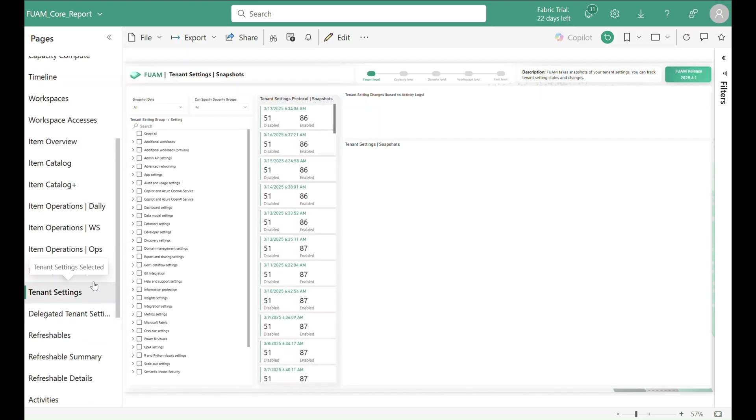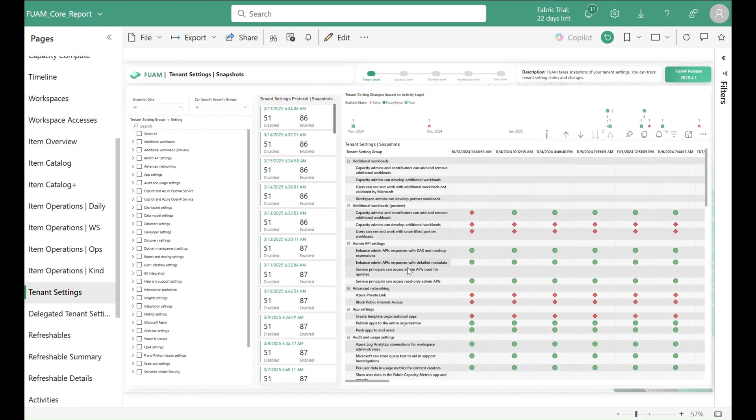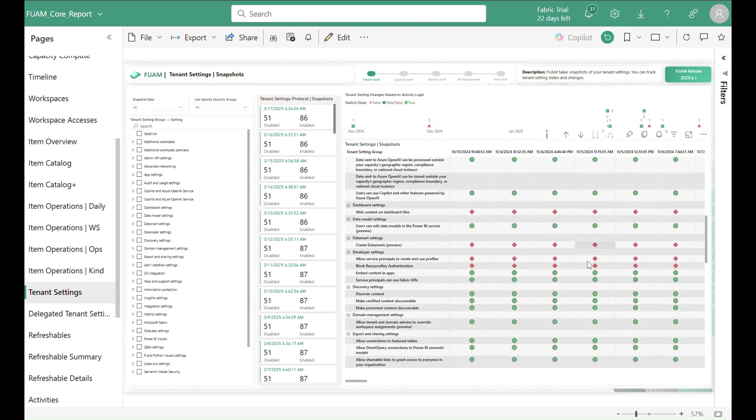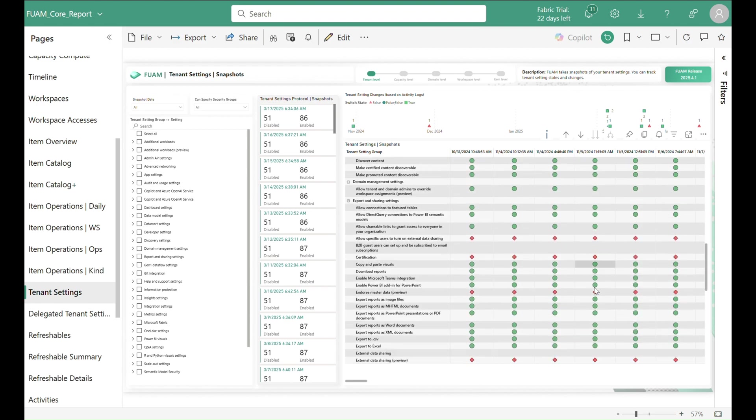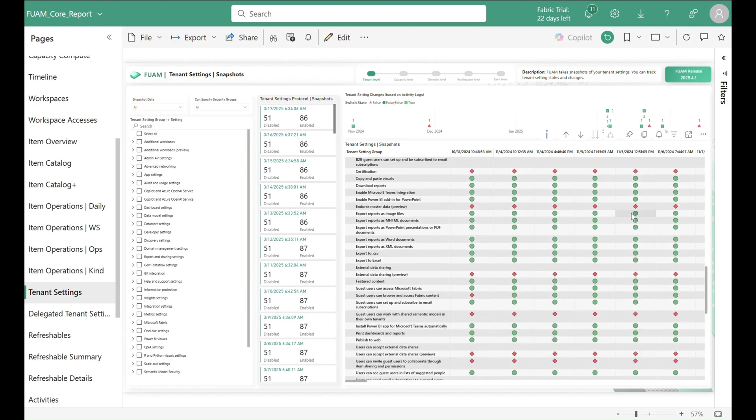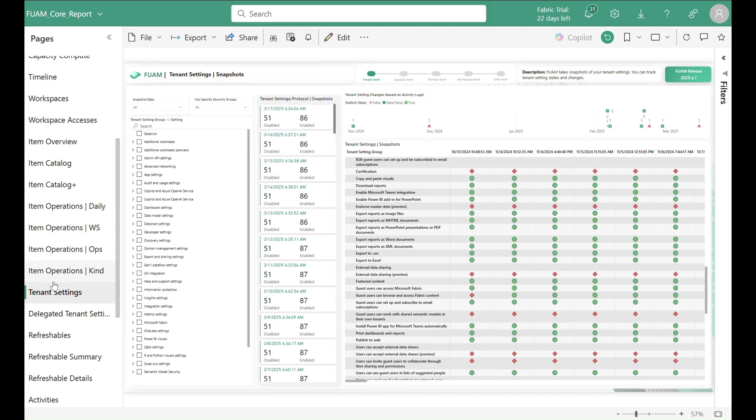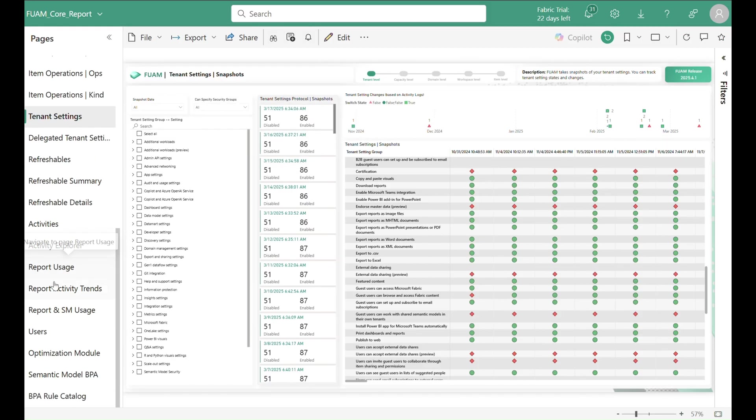We also store daily snapshots of the tenant's settings, giving us the possibility to track what settings have been active on a particular day, and you can even see exactly when a setting changed and who was responsible.